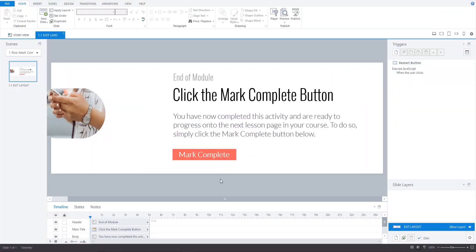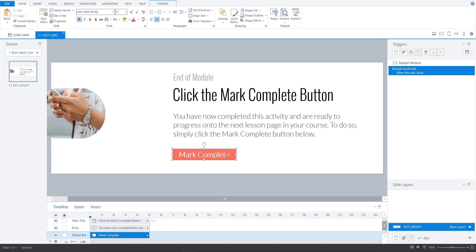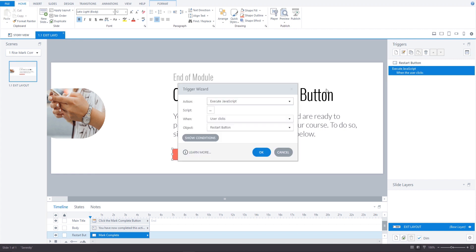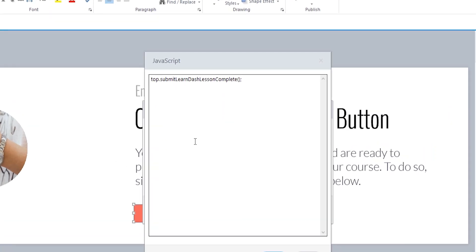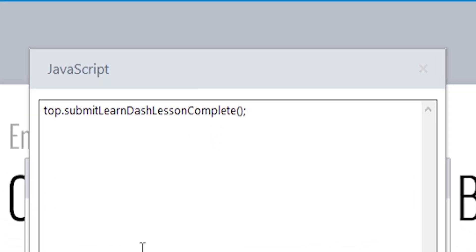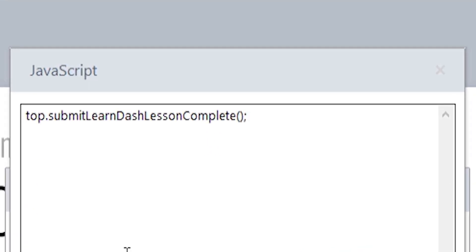So here in Storyline I've created my block which includes the button for the learner to click. The most important thing to be aware of is how to format your JavaScript and this will be the same whether you are going to either embed your Rise module directly onto your lesson or topic page or whether you're going to be opening the content in a lightbox window as I have using a lightbox plugin.